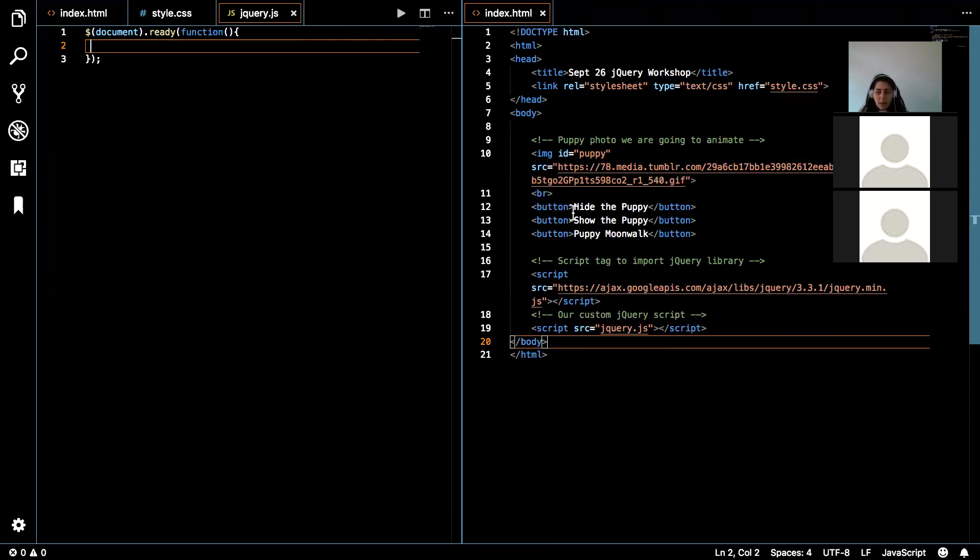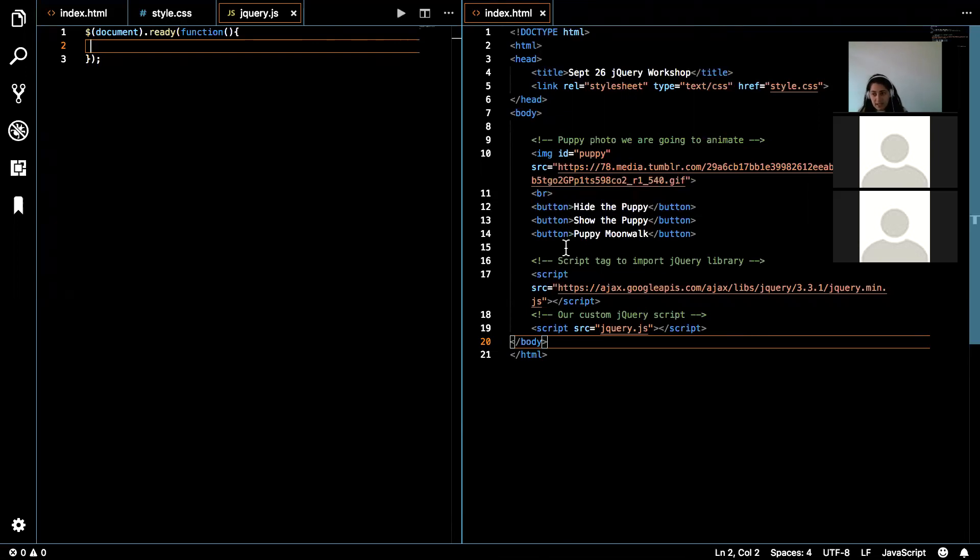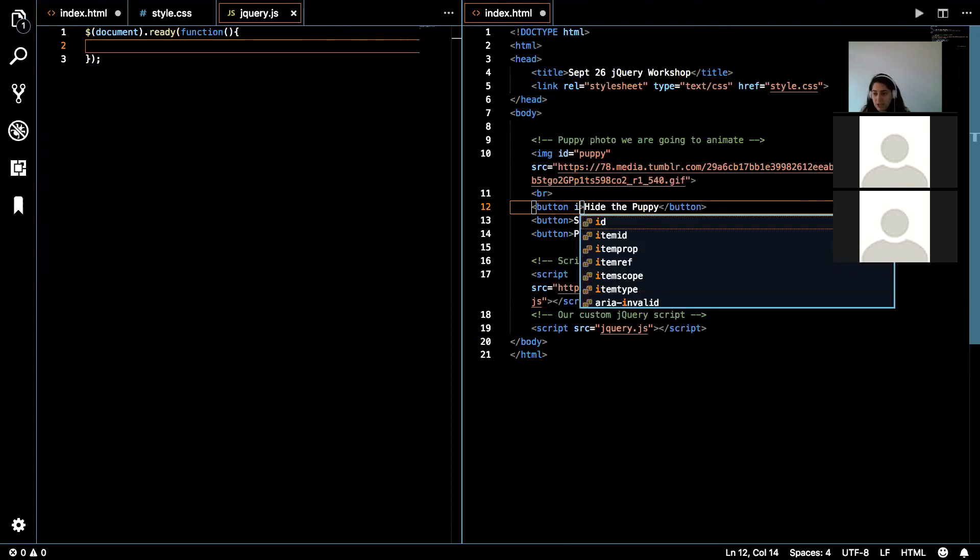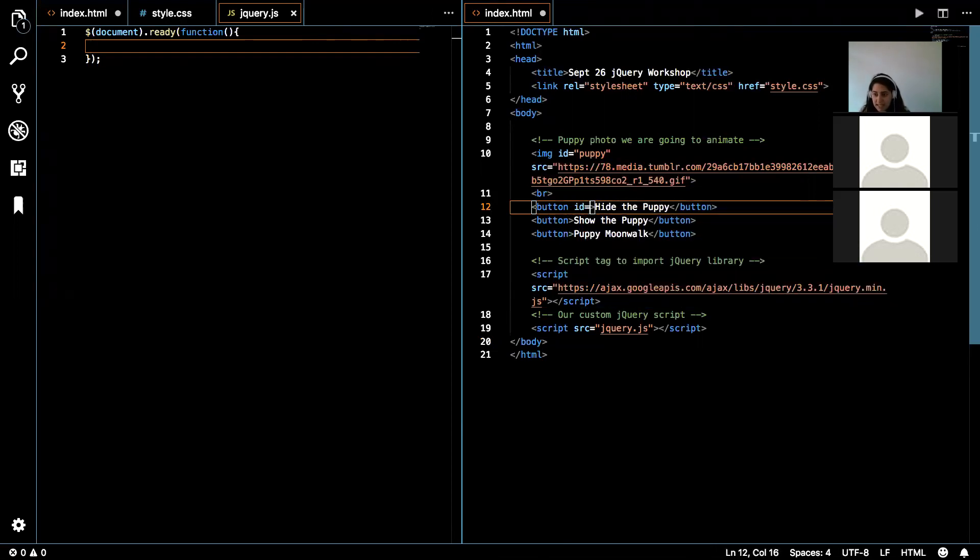But that's not what I want to do. Each of these buttons have a different task that I want to perform. So I'm going to separate these by having different IDs for each of these buttons. So I'm going to go back to my HTML and I'm going to add an ID to each button.